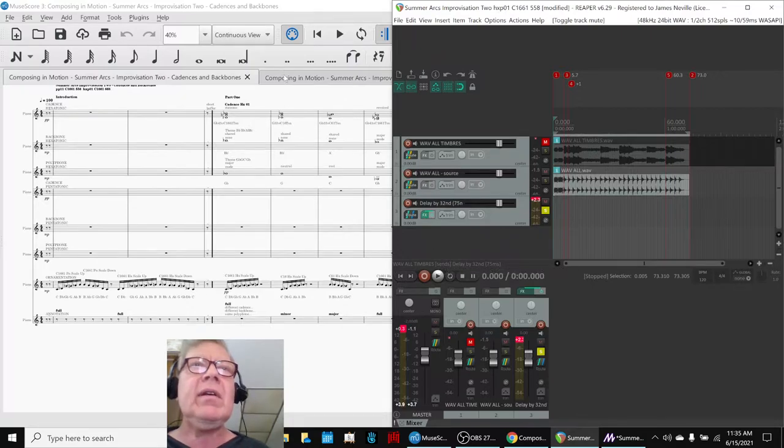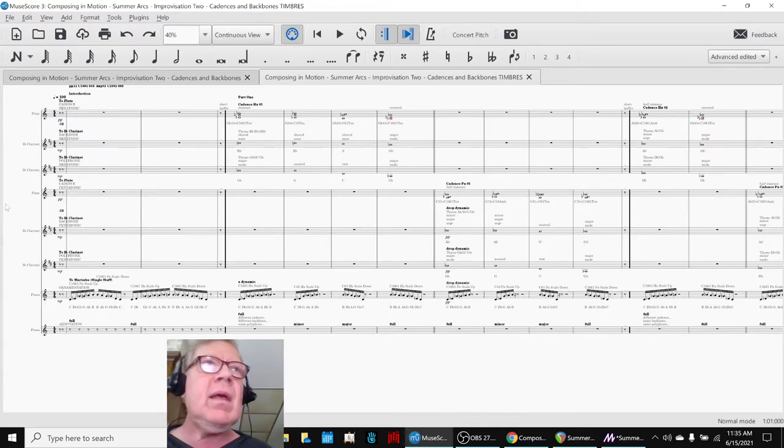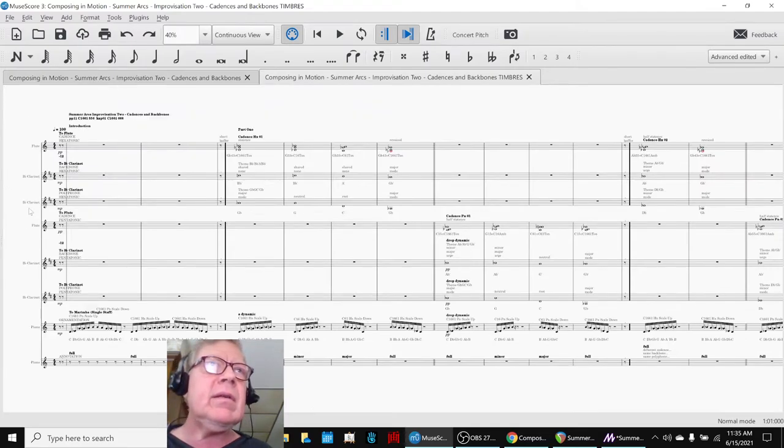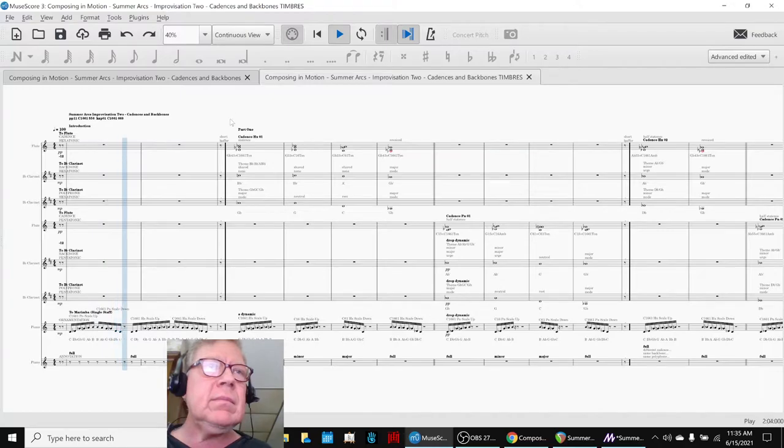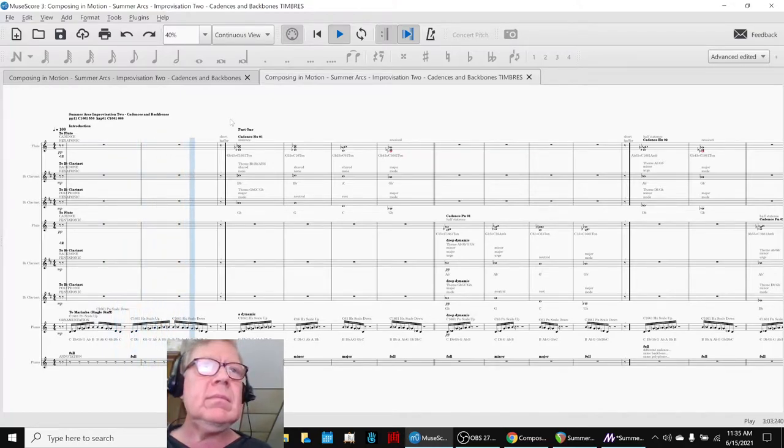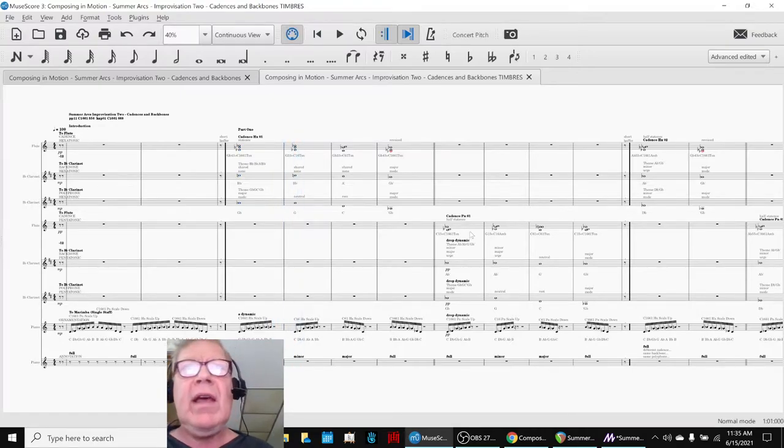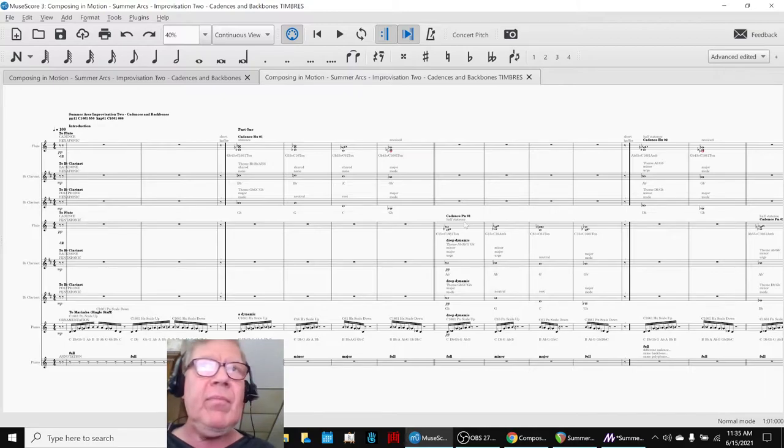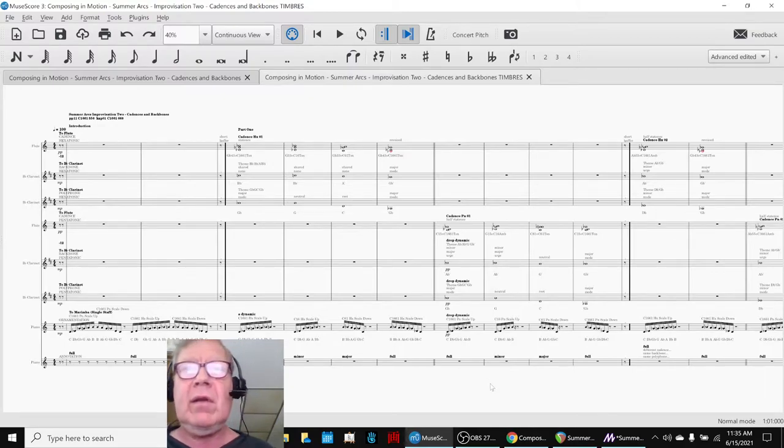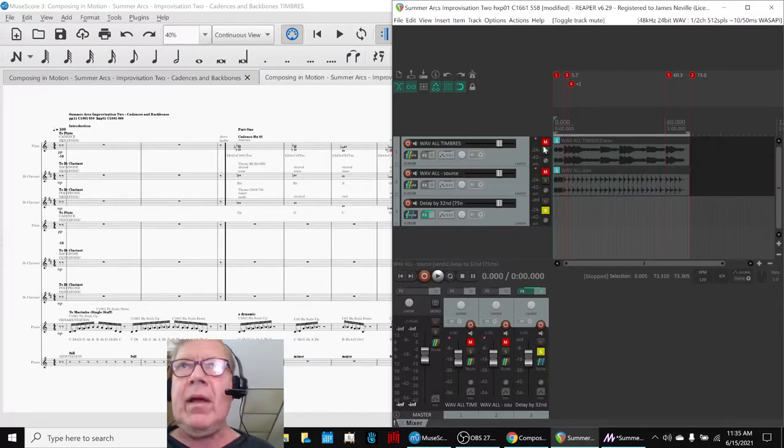Then we also experimented with changes in timbres and got this. And in doing that, we had to change our dynamics quite a bit and make the pentatonic parts a lot softer. And then so we went in here and we made that.